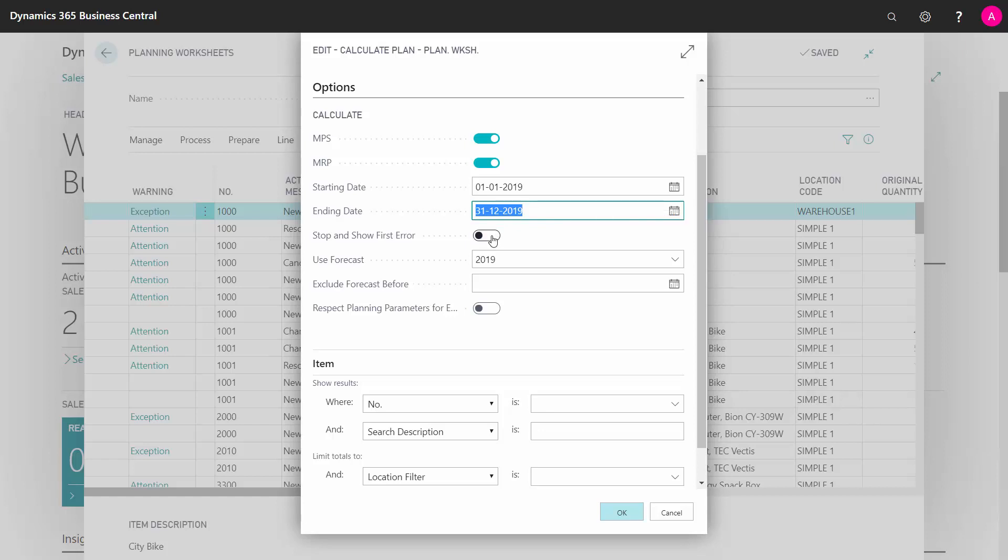If you select stop and show first error, the planning will stop if there's an error - if a bill of material is not certified, if an item is blocked, or whatever. If you don't select it, it will run through and provide a list of errors afterwards. You'll need to replan after fixing that list because the demands won't break down correctly.